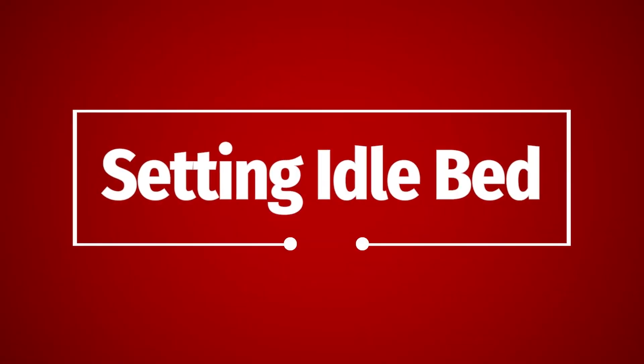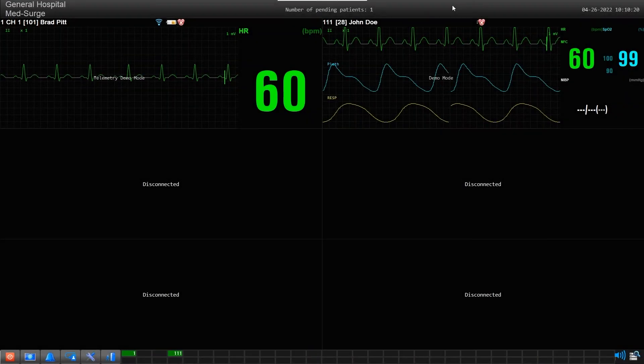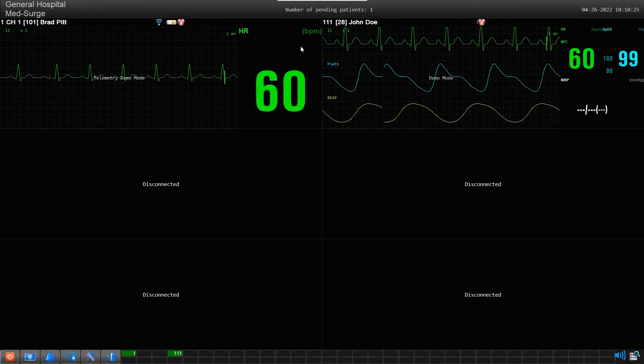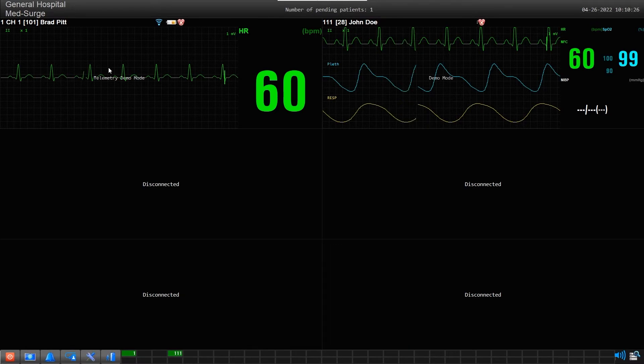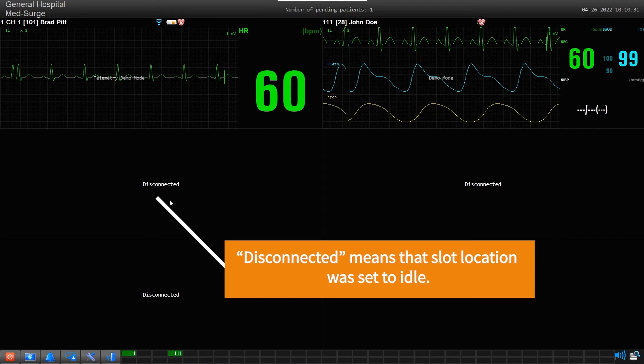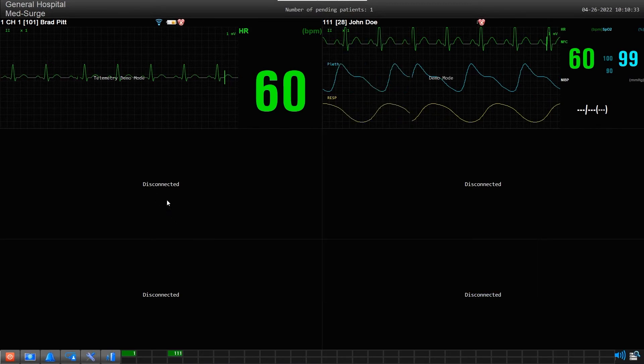Setting Idle Bed: Patient Slots can exist in one of two conditions. It can either be assigned a patient device or be set to Idle Bed. An Idle Bed can be recognized by the word 'disconnected' written in that slot location.